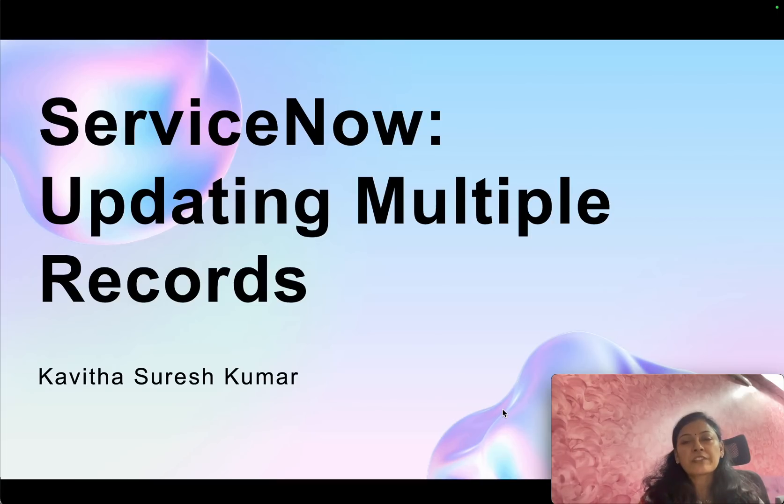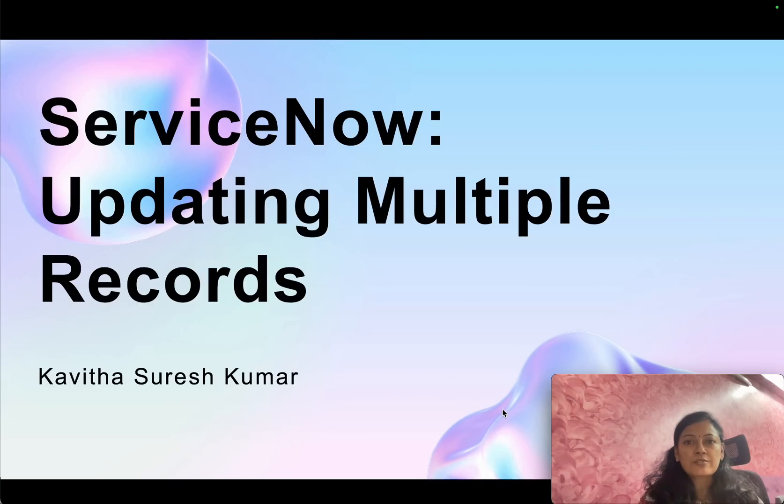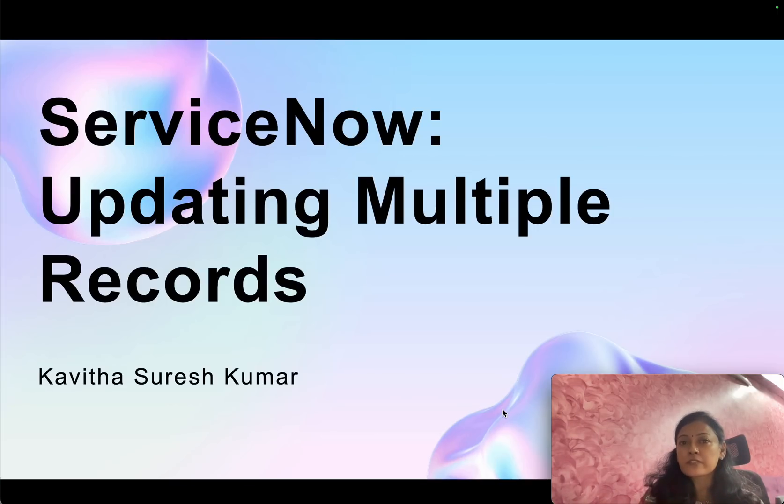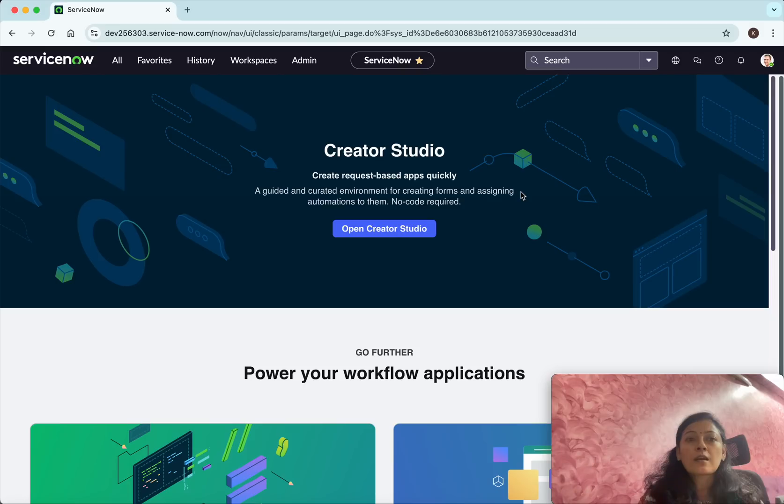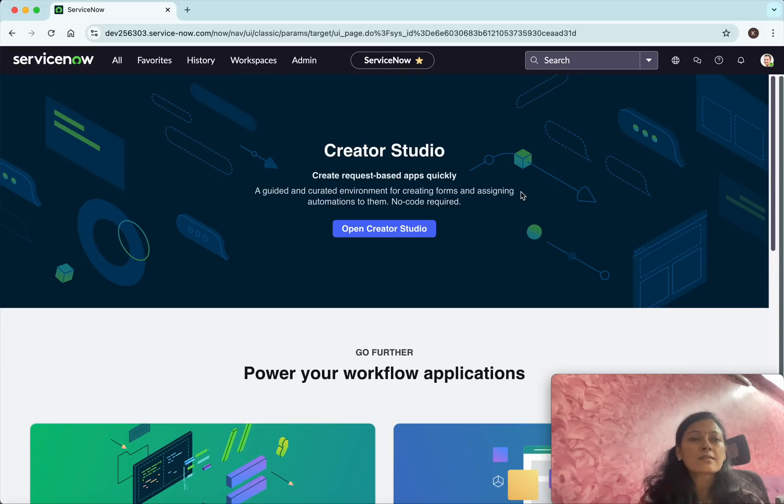Hi, this is Kavita Suresh Kumar, and in this video I'm going to demonstrate how to update multiple records in ServiceNow. I have logged into my ServiceNow instance. Now let's see how to update multiple records.